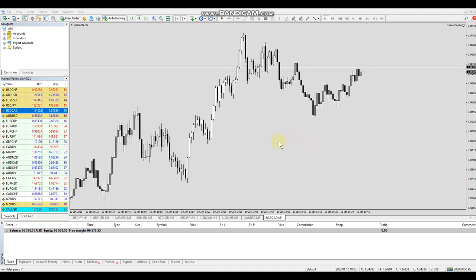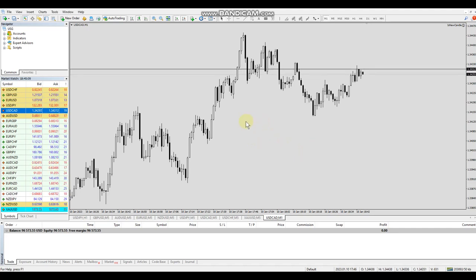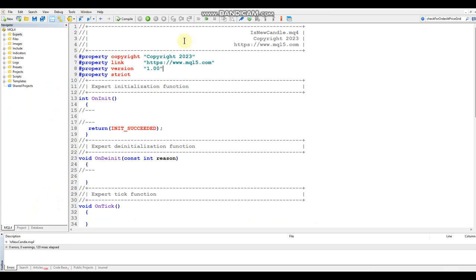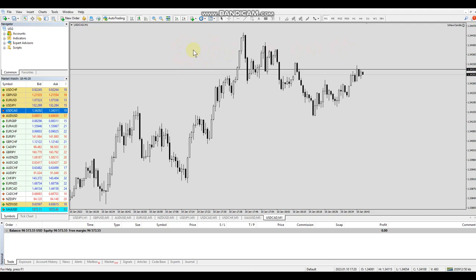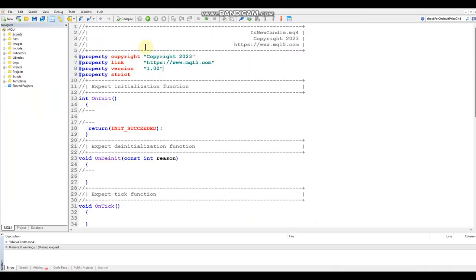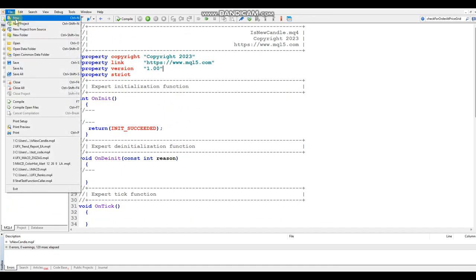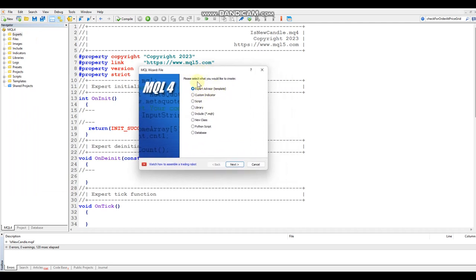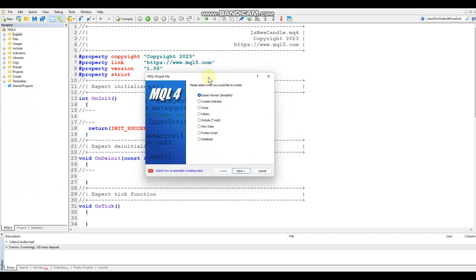When you're ready, open up your MetaTrader and once you have it open you can click F4 to open the editor, or you can click on the book icon up top. F4 just toggles back and forth from the platform to the editor. Once you're in the editor, go to File > New or hit Ctrl+N. We're going to create an Expert Advisor because the isNewCandle function is generally going to be used for the EAs that we create.